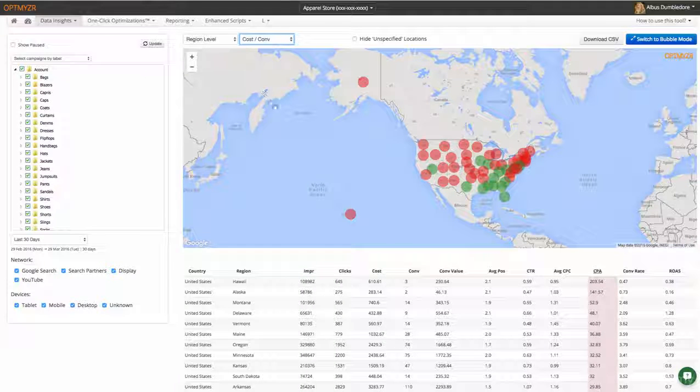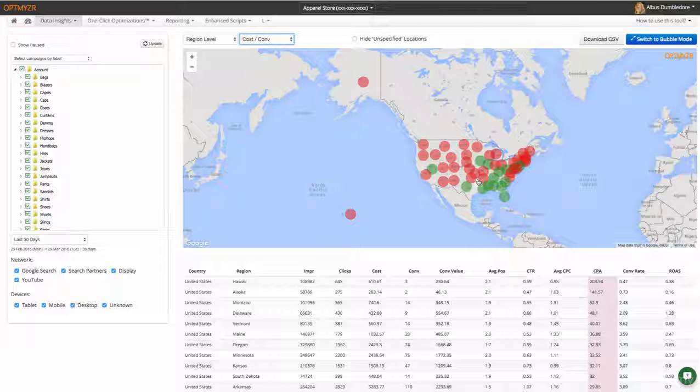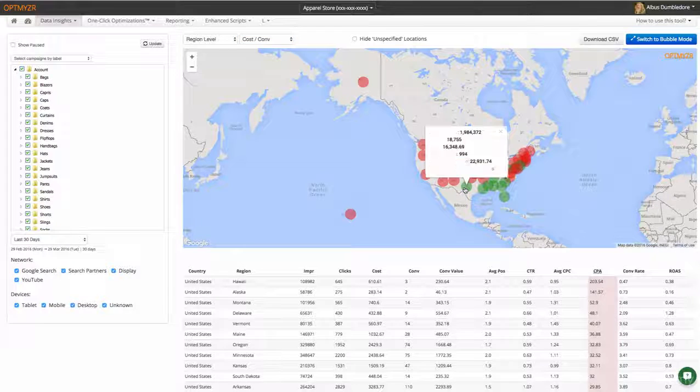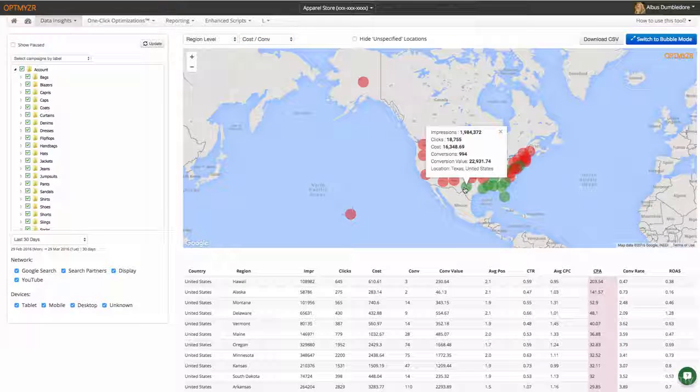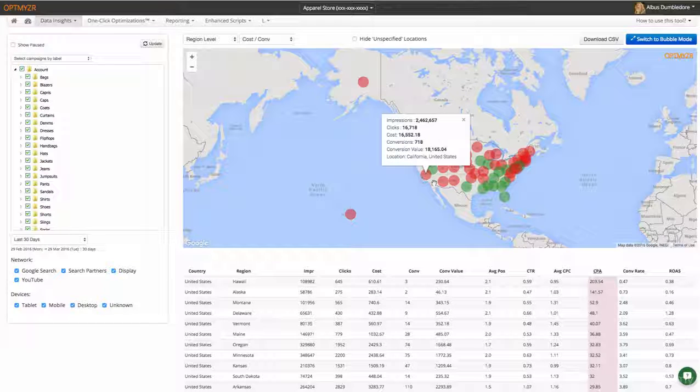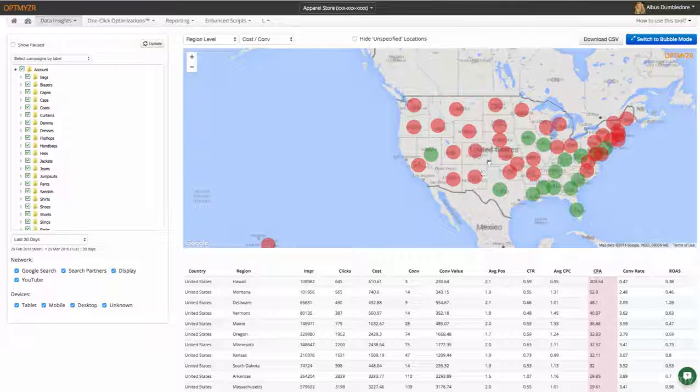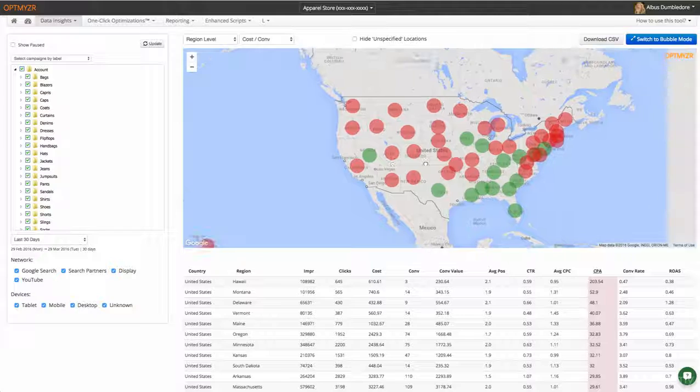What this is now doing is showing the bubbles in red when the cost per conversion is more expensive than average and green when it's less expensive than average. I can still click on these to understand what the actual numbers are. I can also zoom in if I want a tighter view.